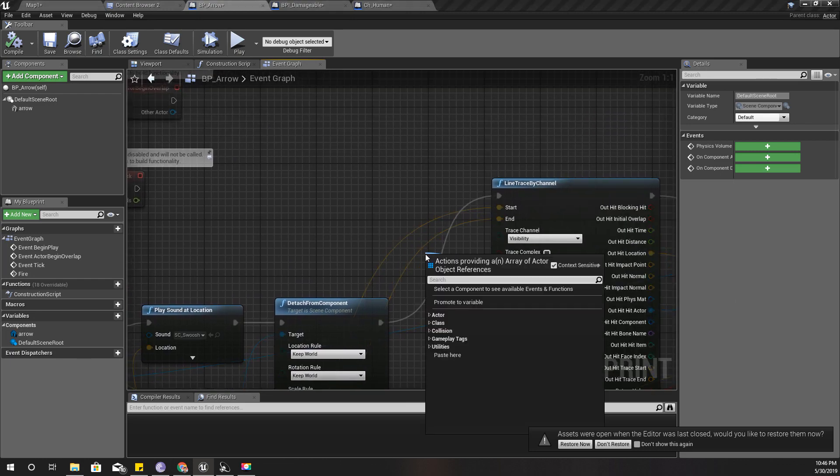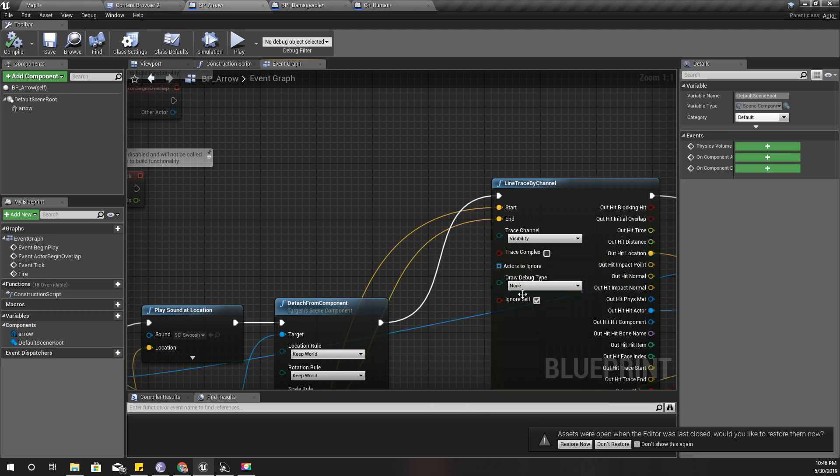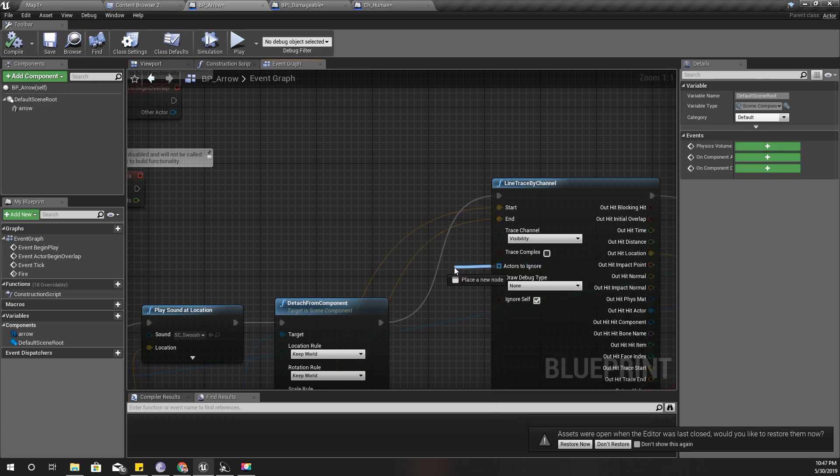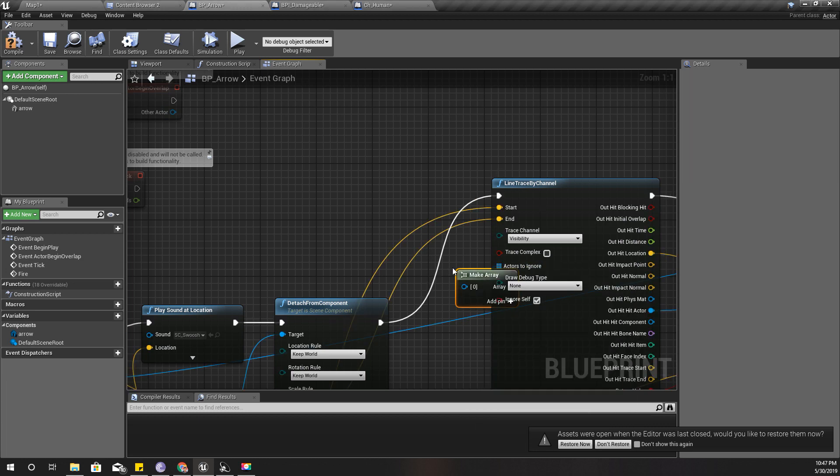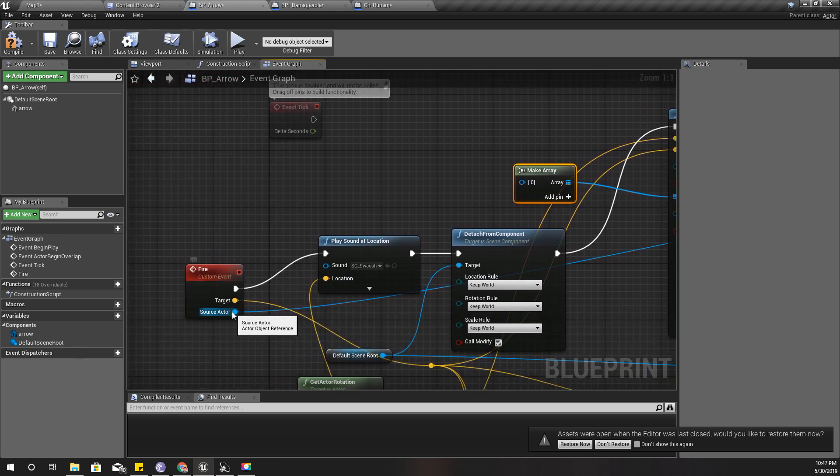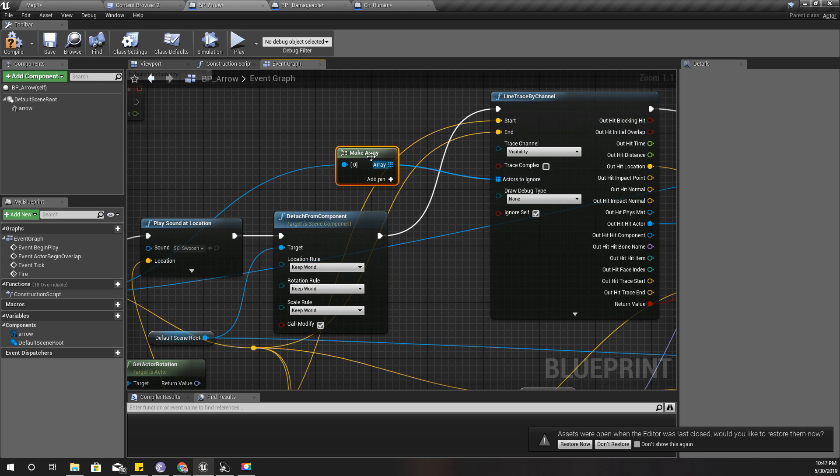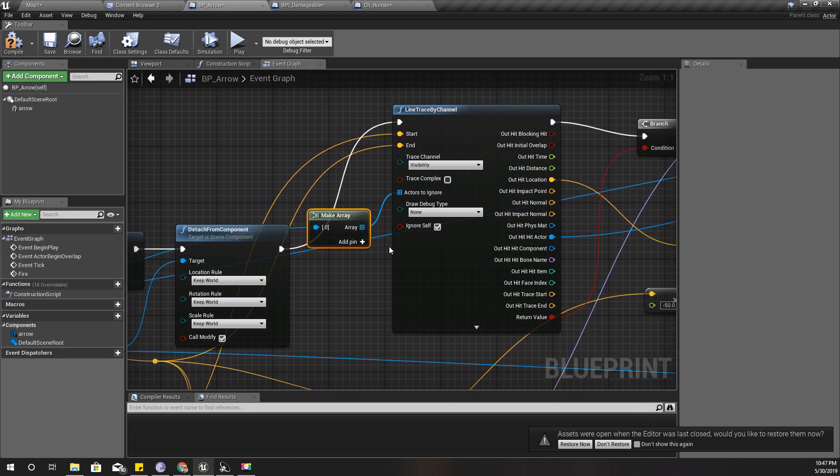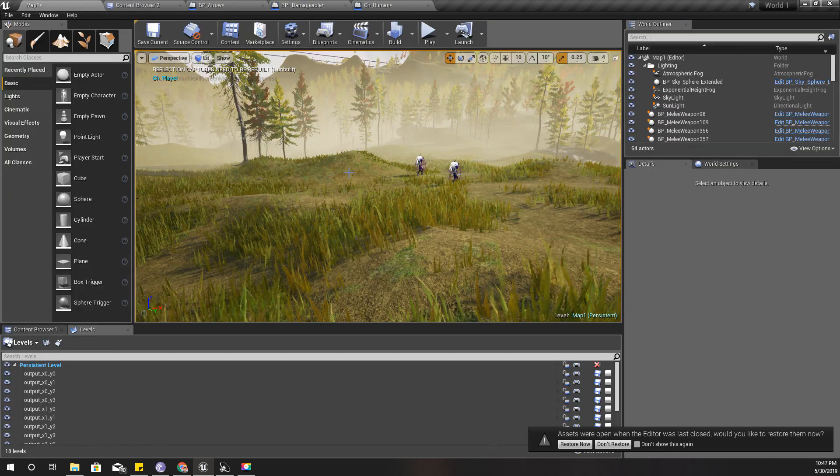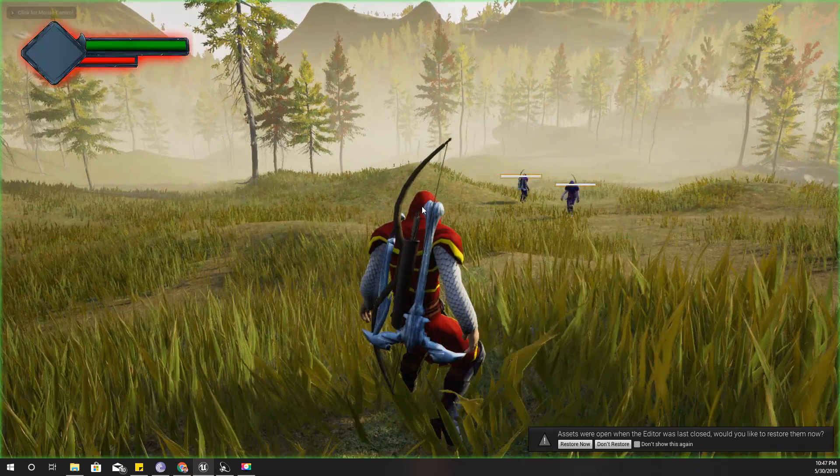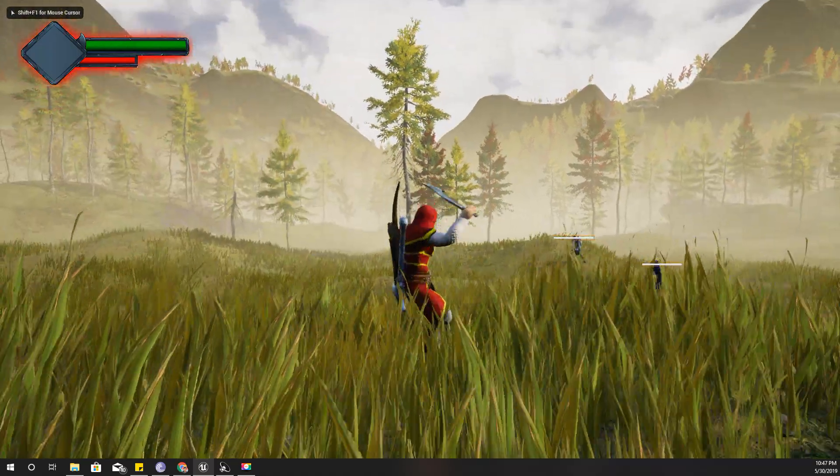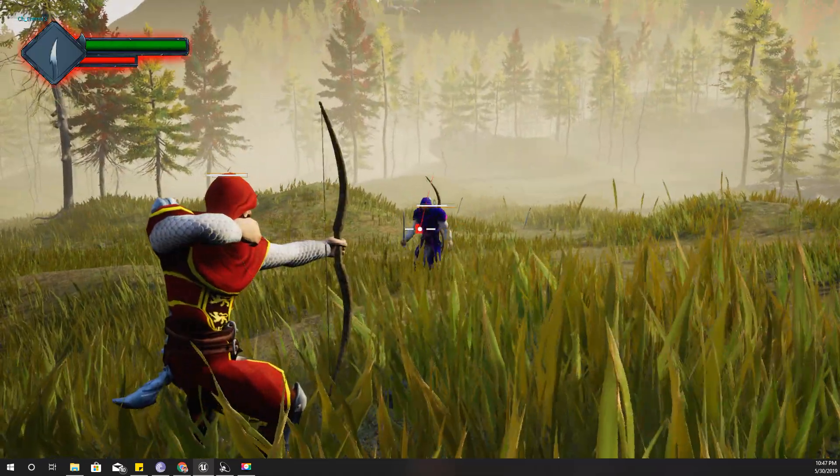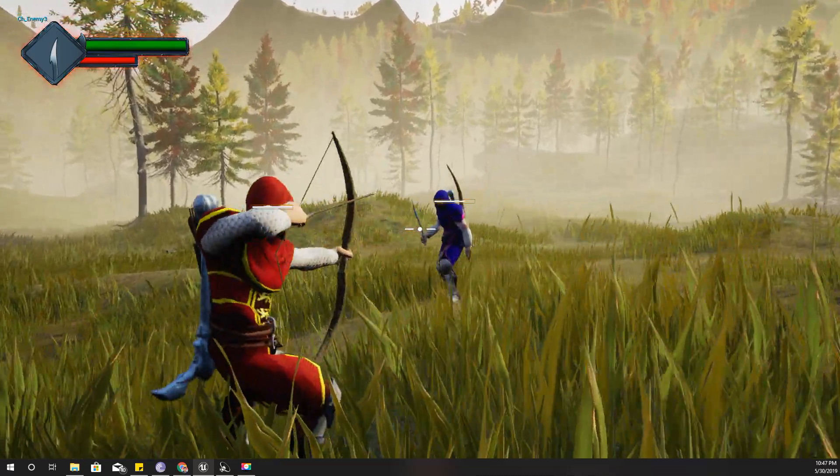How to prevent that? Maybe I should add the source actor as one of the actors to ignore. Let's make an array here and insert this source actor as an element, so this tracing will ignore the source actor. Yeah, it is working.